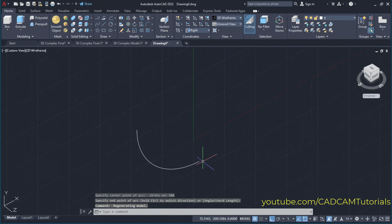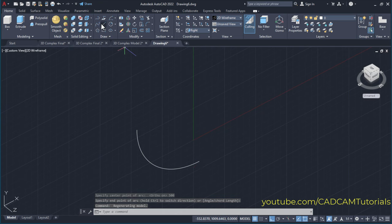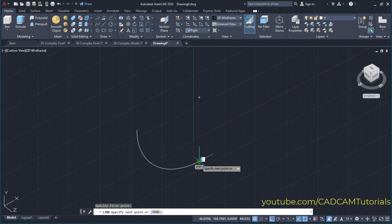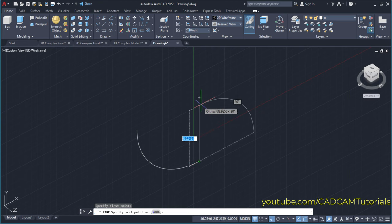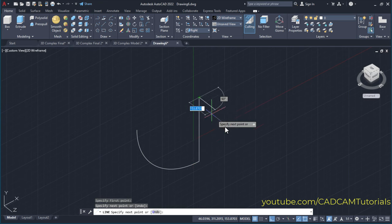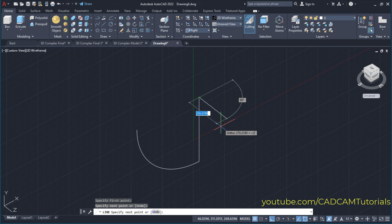Then we will need one vertical line also. For that, click here on line, then click here on this end point and click here on this center point. Press escape.